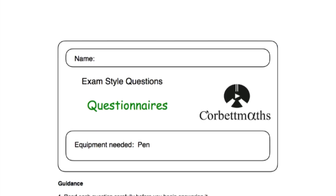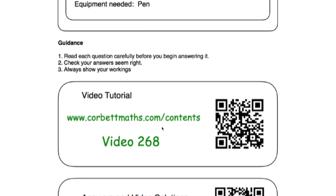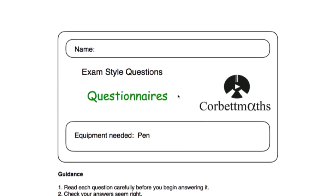Those have been the video solutions to the questionnaires practice questions. If you need any extra help on questionnaires, go to corbettmaths.com/contents and scroll down to video number 268 — there's a video tutorial there on questionnaires. I really hope you found this video useful. If you have, please like it and subscribe to the YouTube channel. Thank you, cheers, bye.